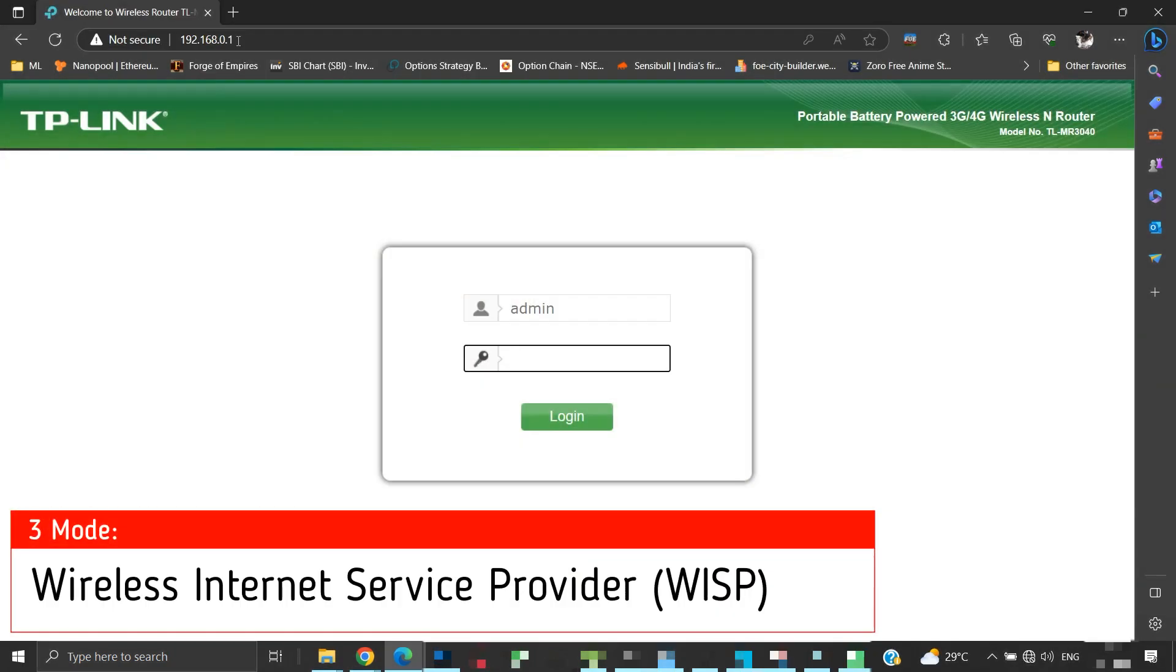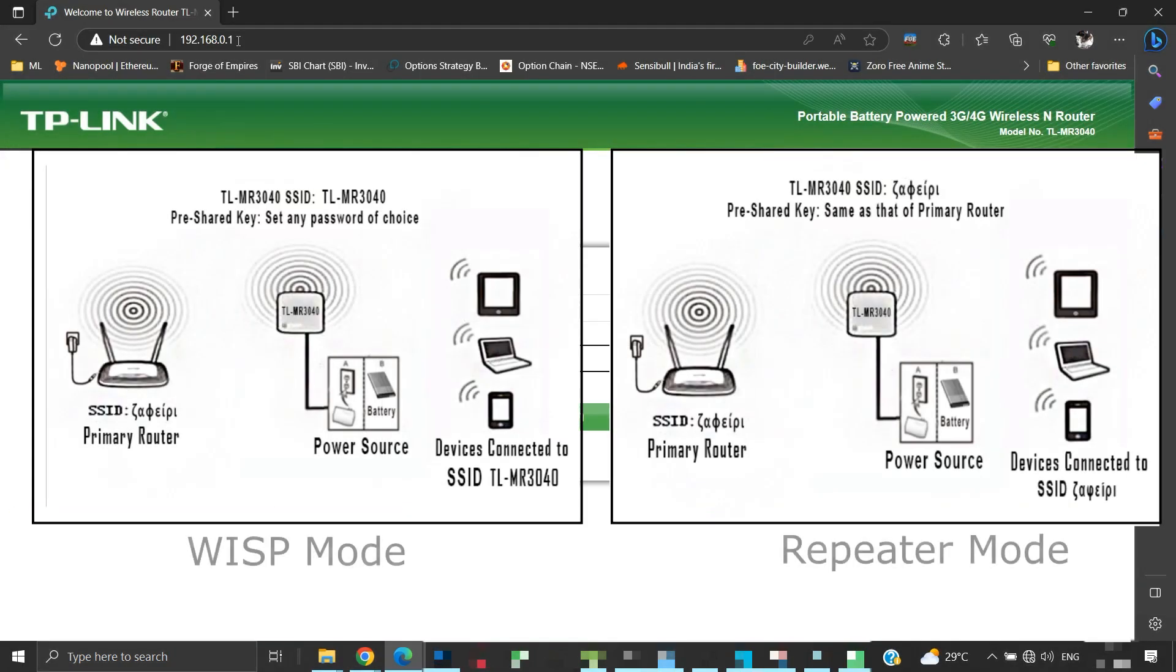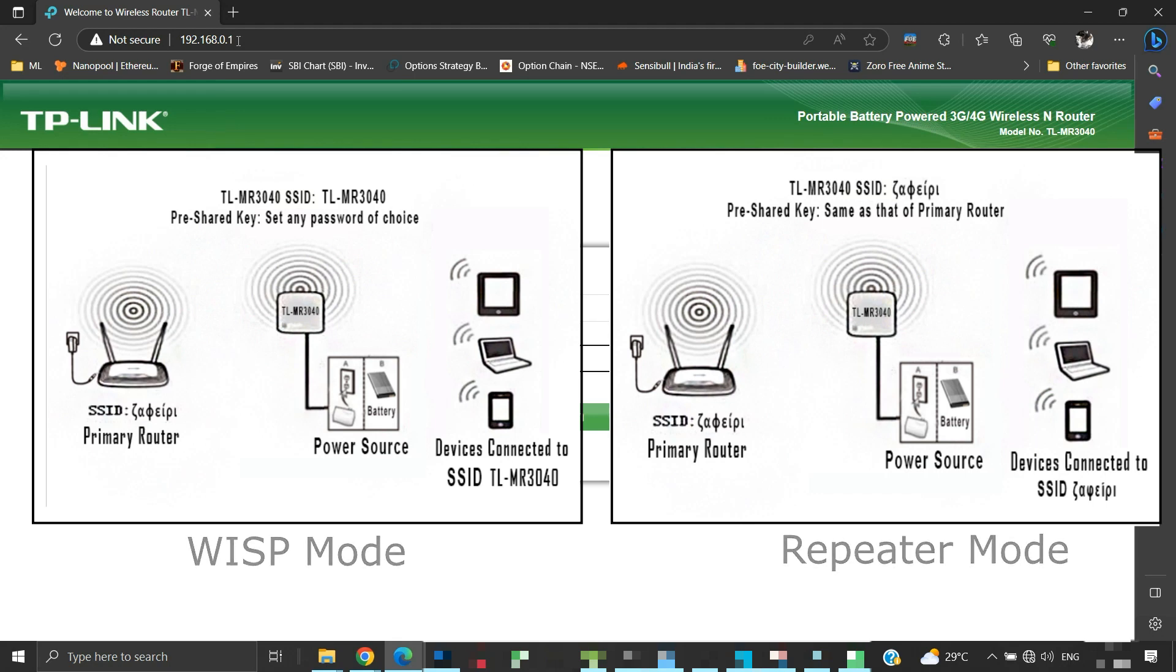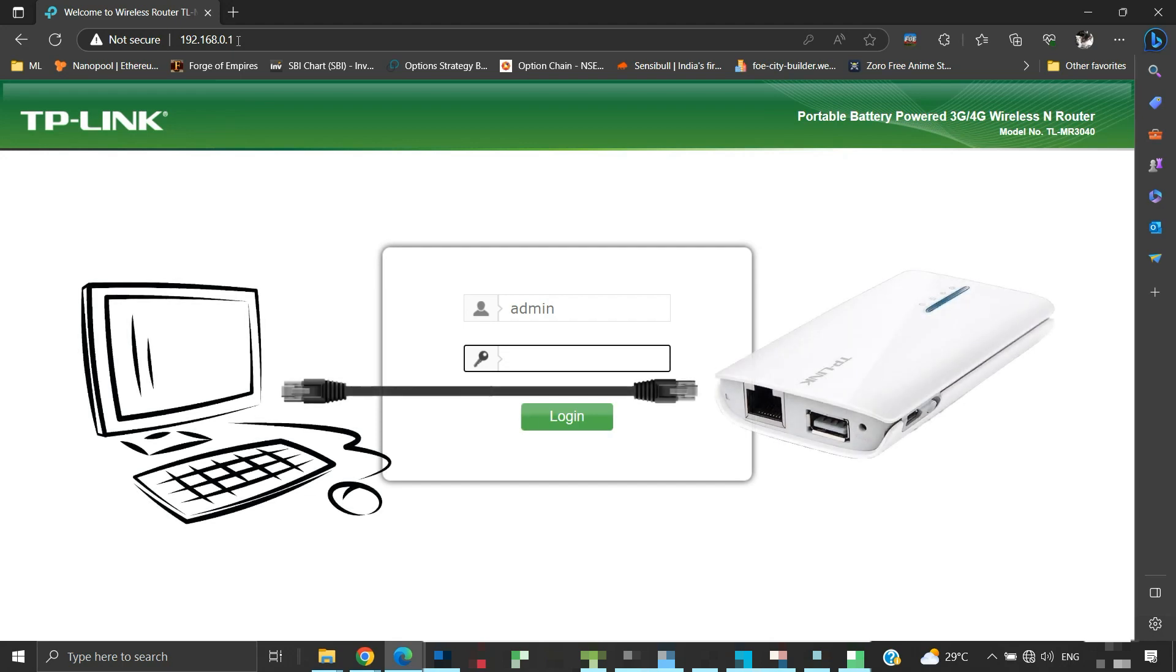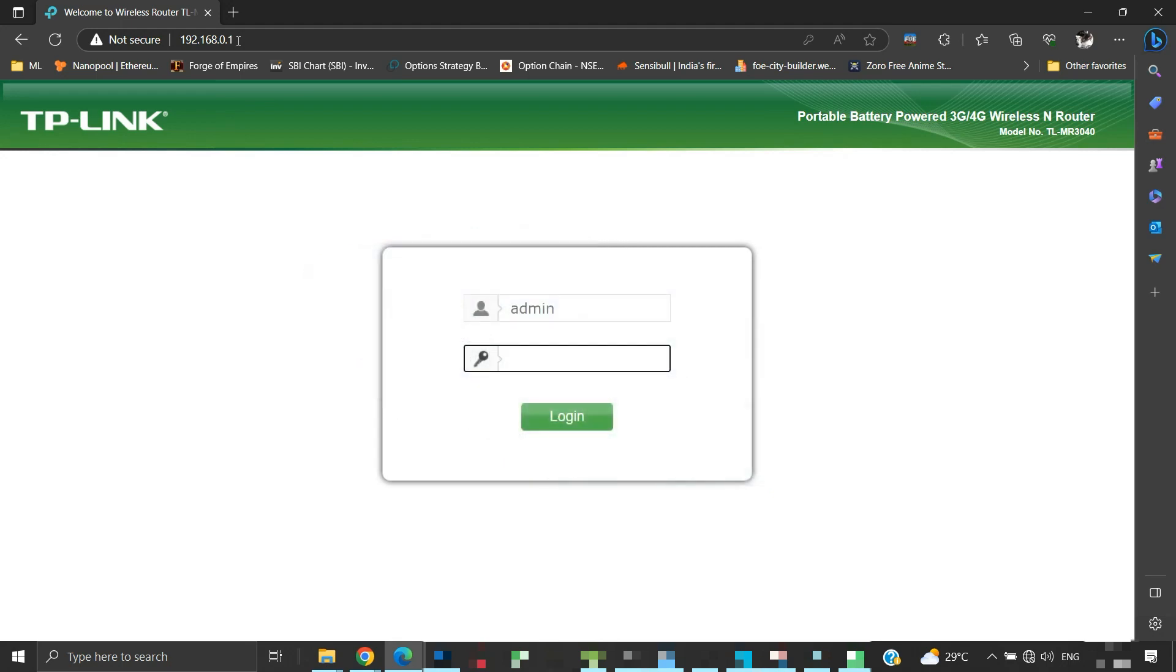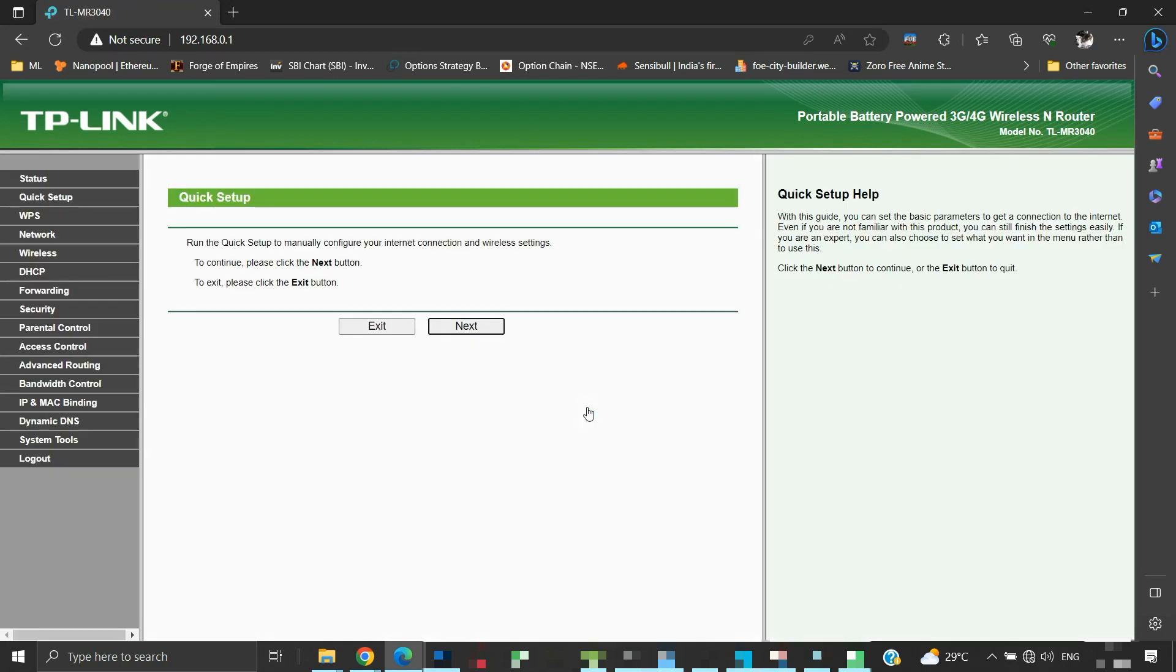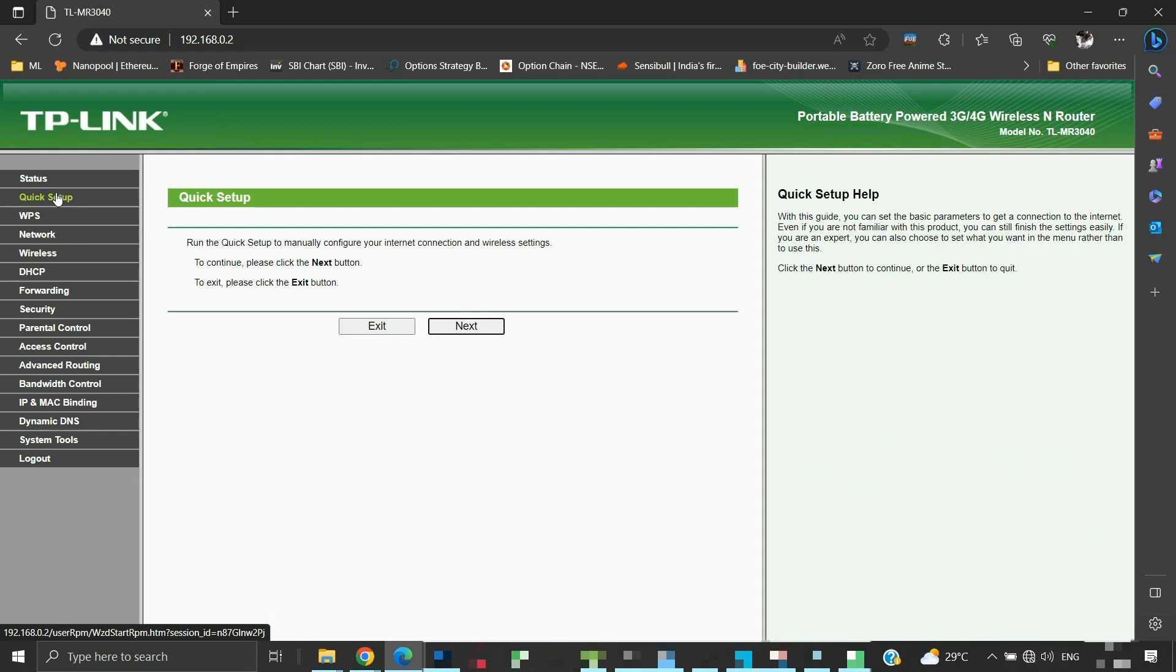Now we will see the WISP mode. This mode is just like a repeater mode, except here the TLMR3040 can be given a different SSID name and a security password. Unlike the repeater mode, where the SSID and security password of TLMR3040 was the same as that of the primary router. Connect the TLMR3040 router to a computer. Make sure the mode selection switch is positioned at WISP. Log into your router's admin panel. Complete all the preliminary settings like resetting the router to its factory default settings and changing its default IP address. We have already covered it earlier in the video. Now click on Quick Setup. Click the next button.